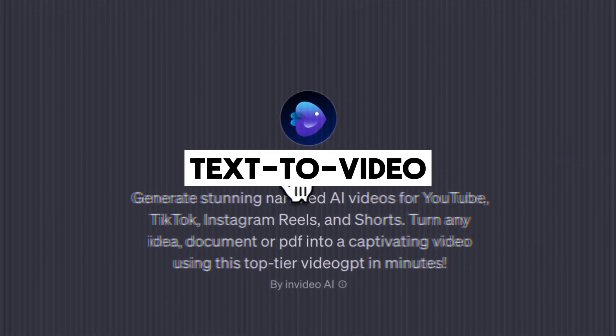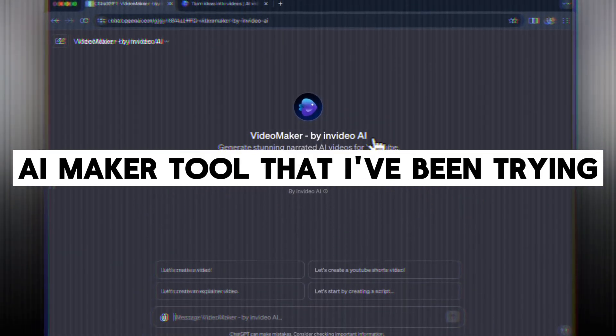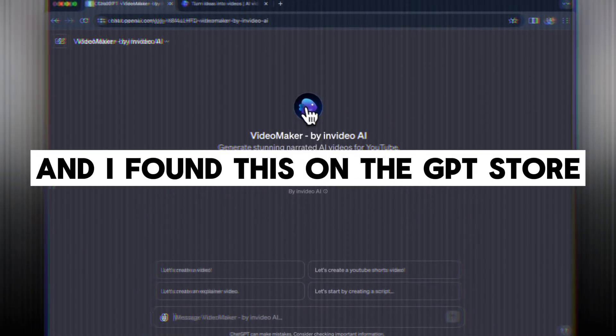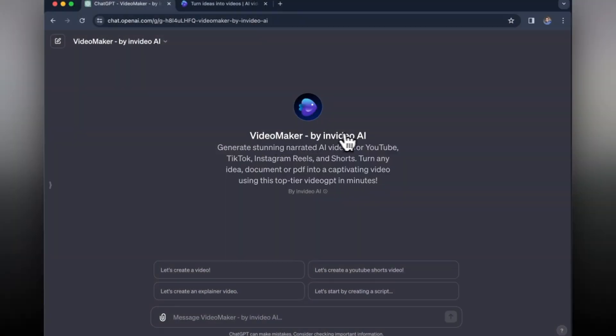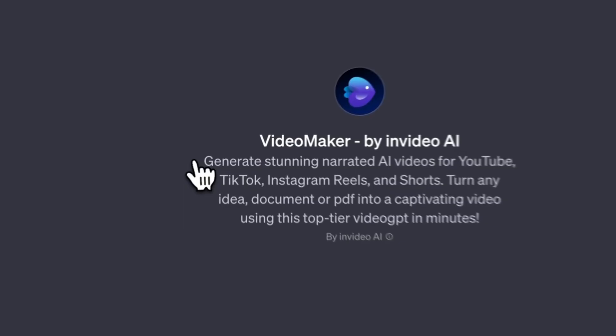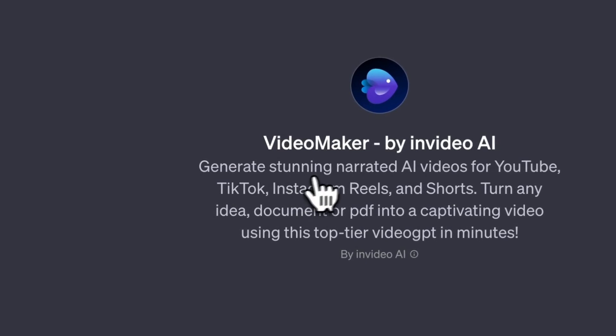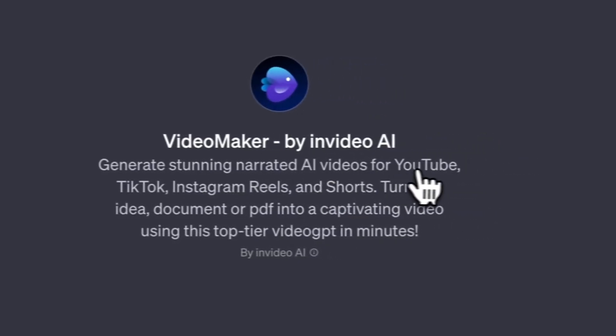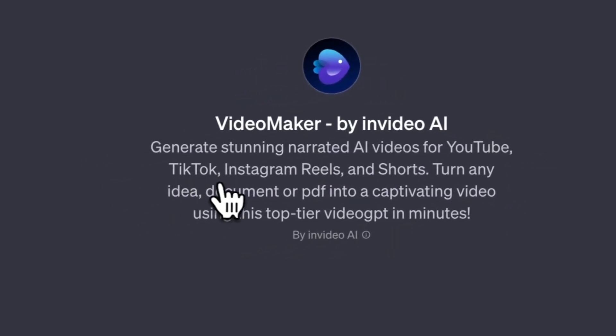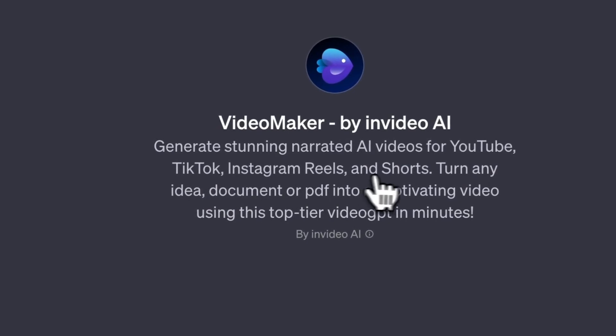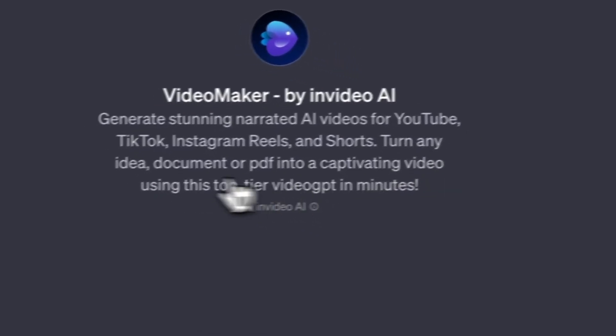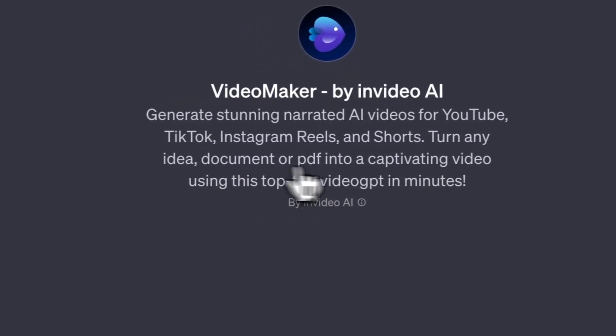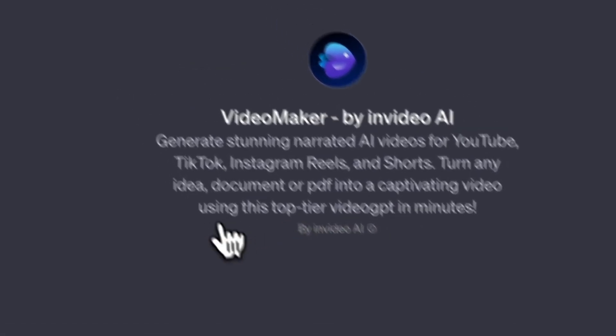There is a text to video AI maker tool that I've been trying and I found this on the GPT store. It is known as VideoMaker by InVideo AI and essentially you generate stunning narrated AI videos for social media like YouTube, TikTok, Instagram reels and shorts.